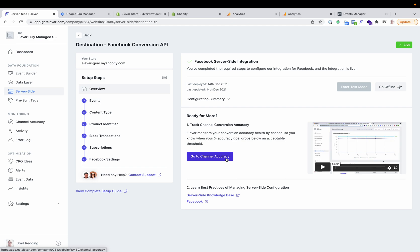Once you are live, your channel accuracy report will start to kick in. This ultimately helps monitor and alert you if any of your transactions fall below a threshold. Our source of truth is Shopify orders — if you have 100 orders in Shopify and you fall below 95% accuracy (which you can adjust), then we will alert you. That's something we monitor and email you about if something falls below that threshold. You are now fully configured on server-side tracking for GA and the Facebook Conversion API. If you have any questions, please let us know.